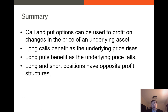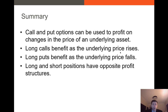To summarize: call options and put options can be used to profit on changes in the price of the underlying asset. We can have two positions for calls and puts — the long position where you buy, and the short position where you sell. Long calls benefit as the underlying price rises; short calls benefit as the underlying price falls or stays below the strike price. Long puts benefit when the underlying price falls, because you can sell your asset for the strike price instead of the lower market price. Long and short positions always have opposite profit structures.